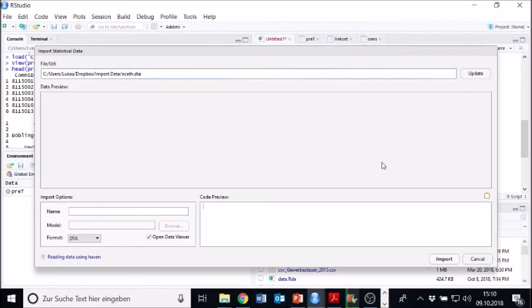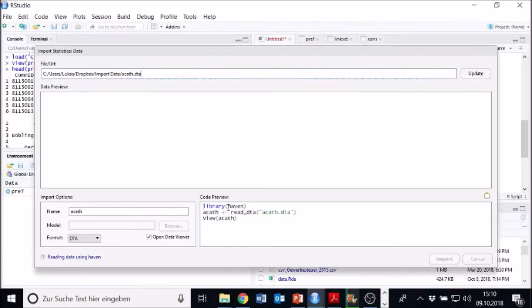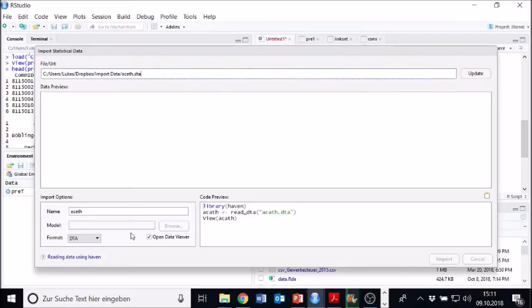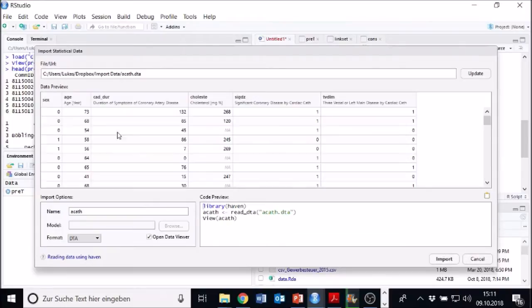It's a preview window in which it loads the code. And yeah, you already see RStudio writes for us some code, how to import it, which we can copy later on. And we also have on the bottom left things which we can specify. And now it might show up. At least I hope so.